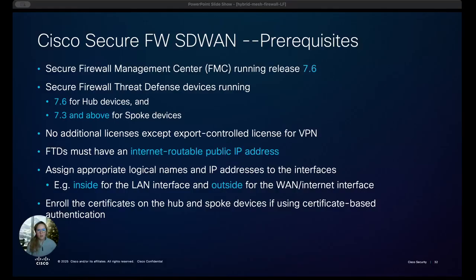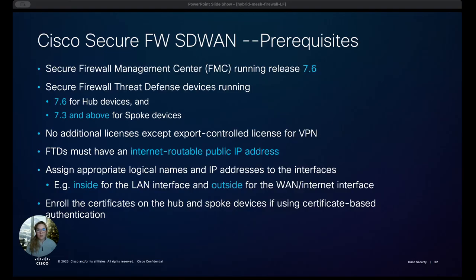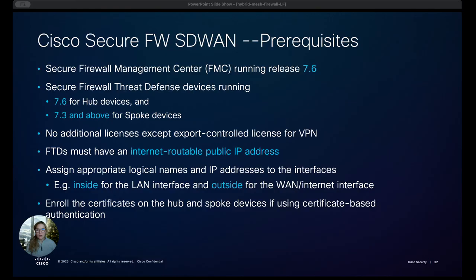A lot of the things that I'm going to show you in this demo are pretty new and so I want to make sure that you're aware of the prerequisites and the version in case you want to try this in your own environment. The FMC has to be running on version 7.6. The hubs also have to be on 7.6 however the spokes can be on 7.3 or above and the good thing is there's no additional licenses needed for the SD-WAN features included in our Cisco secure firewall which is great news.